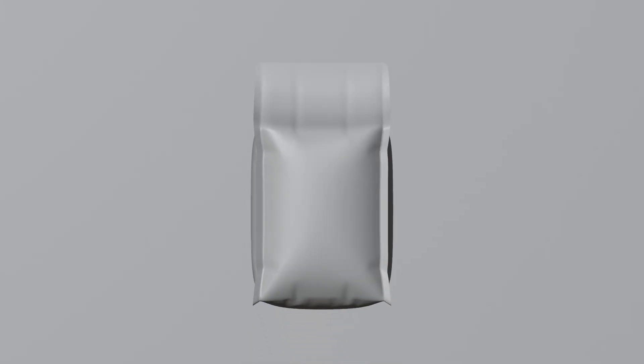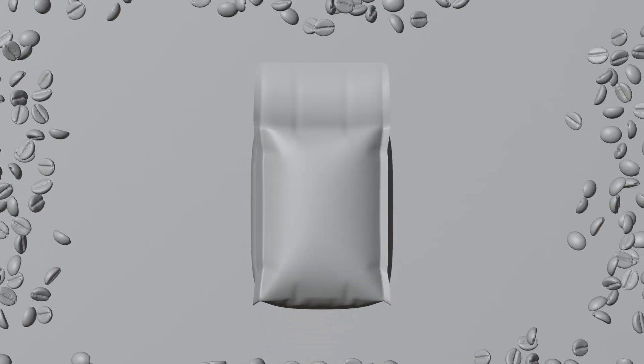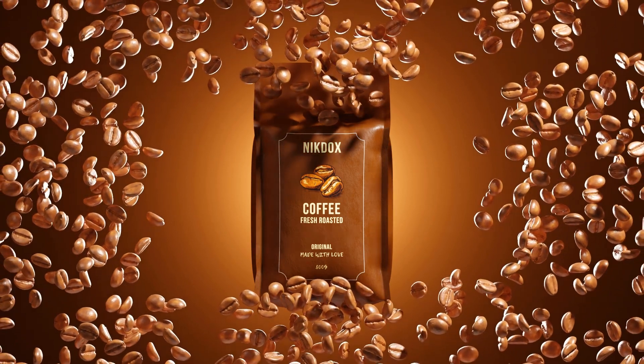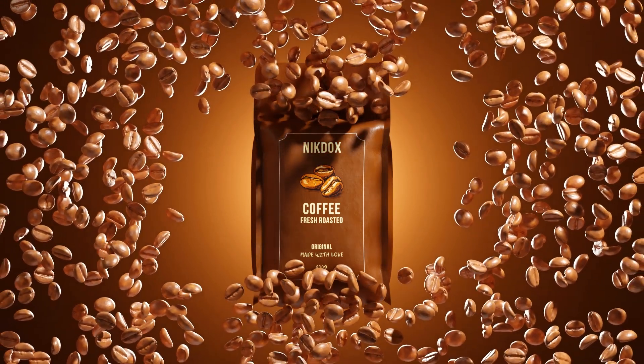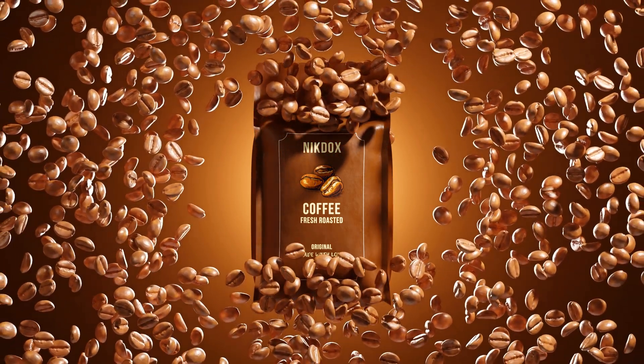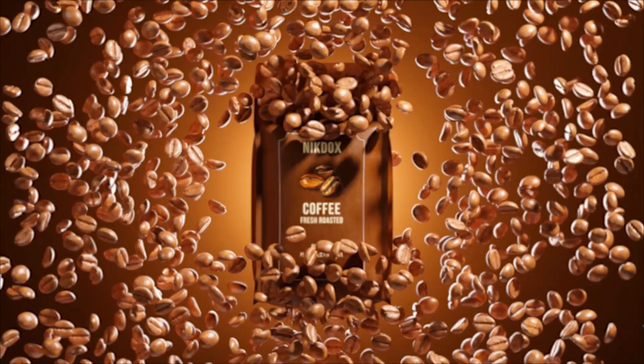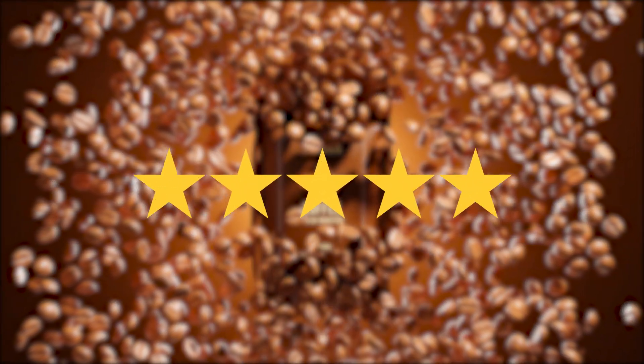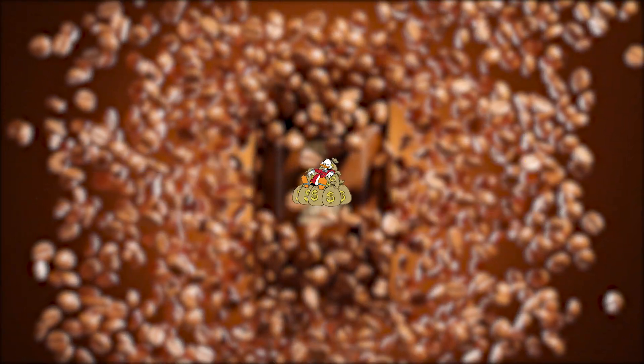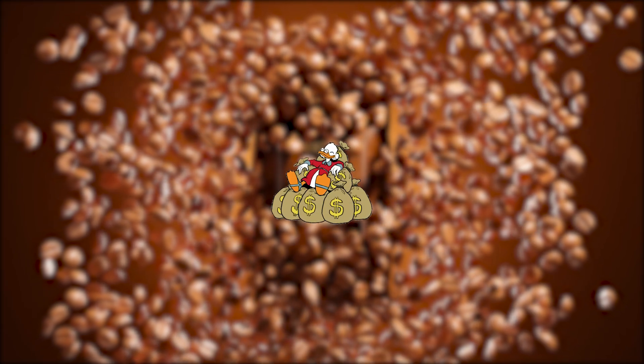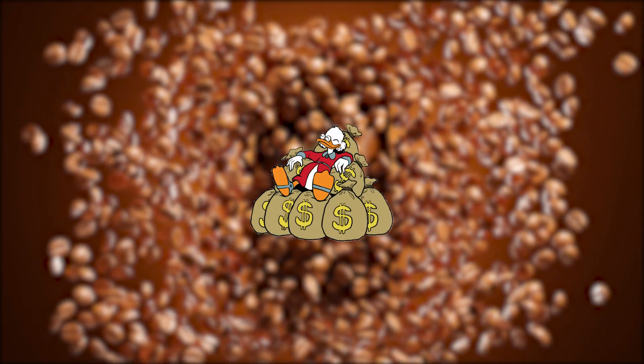After all, in this tutorial you will learn how to create animations and renders that will definitely attract the attention of clients and help you get 5 stars and the awaited bag of money.